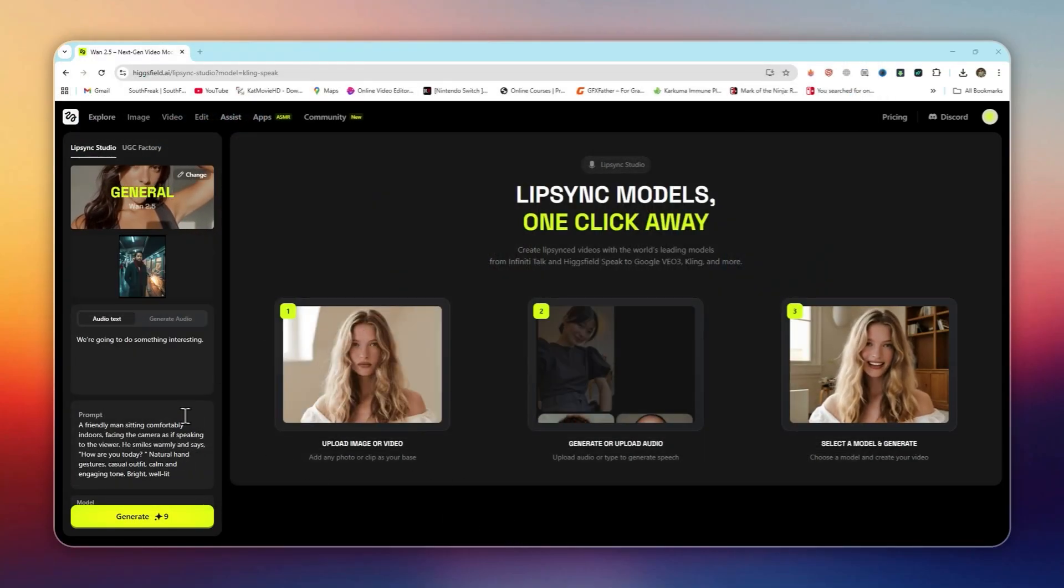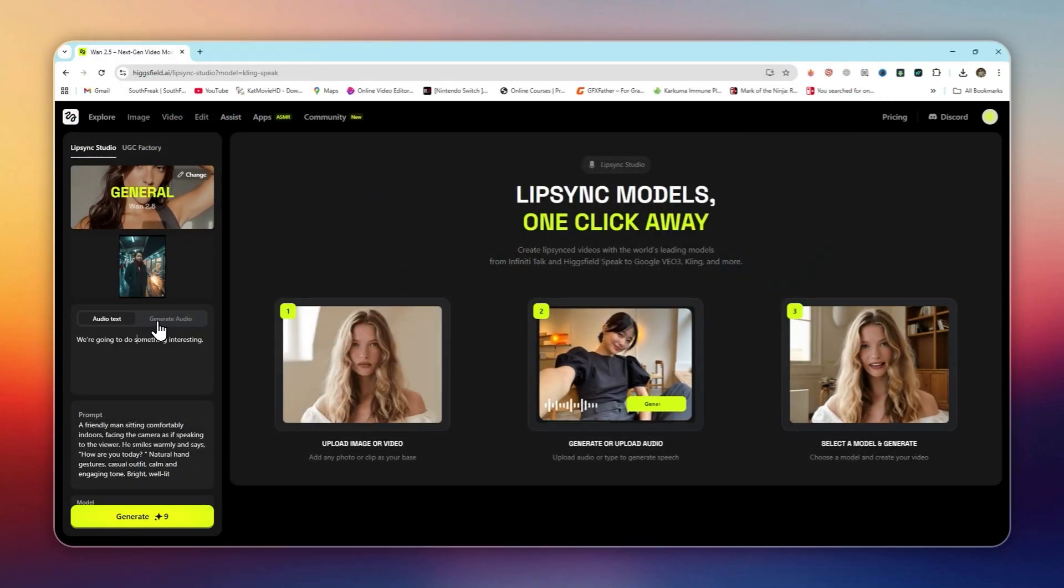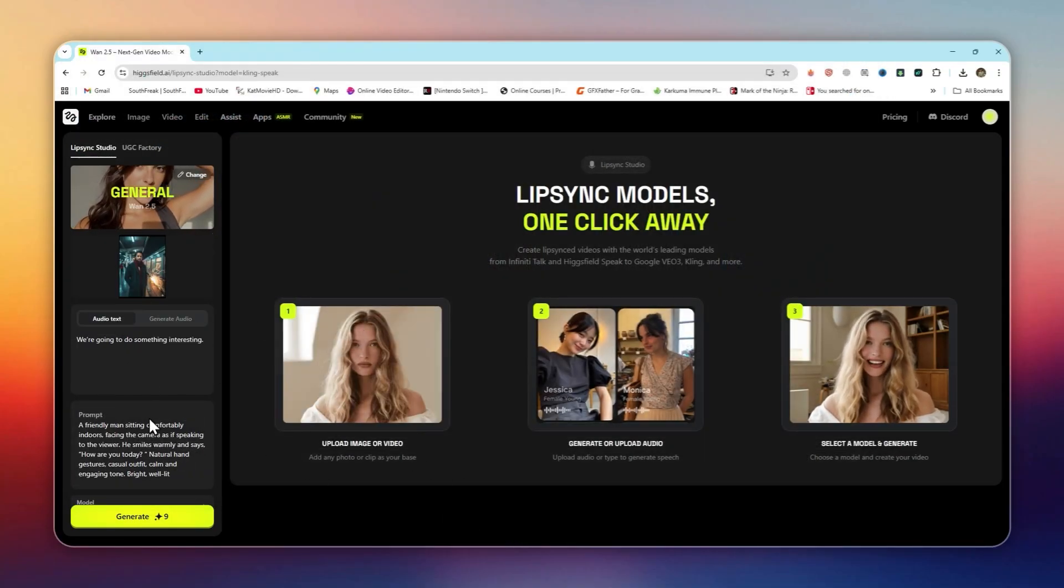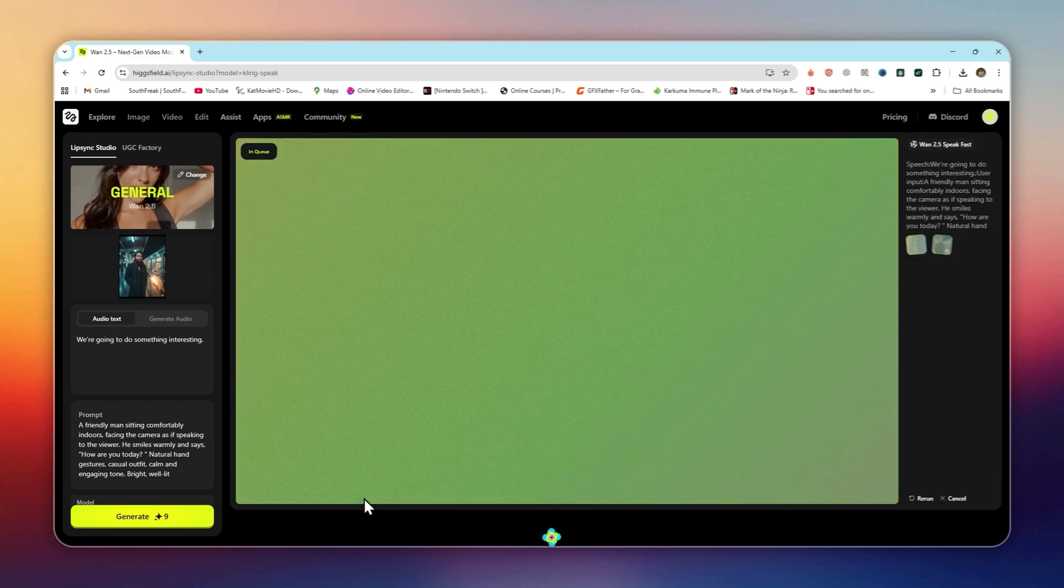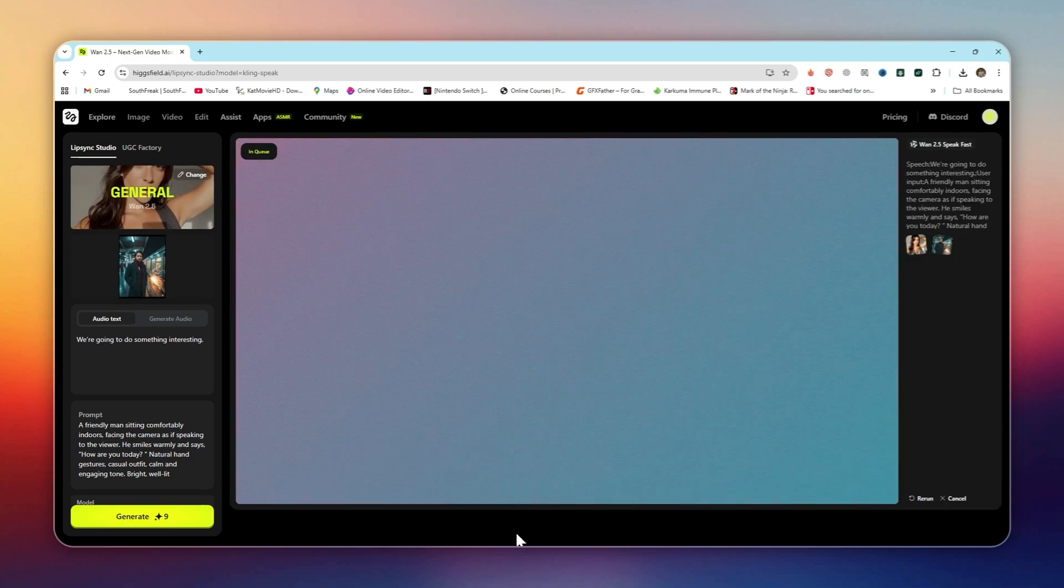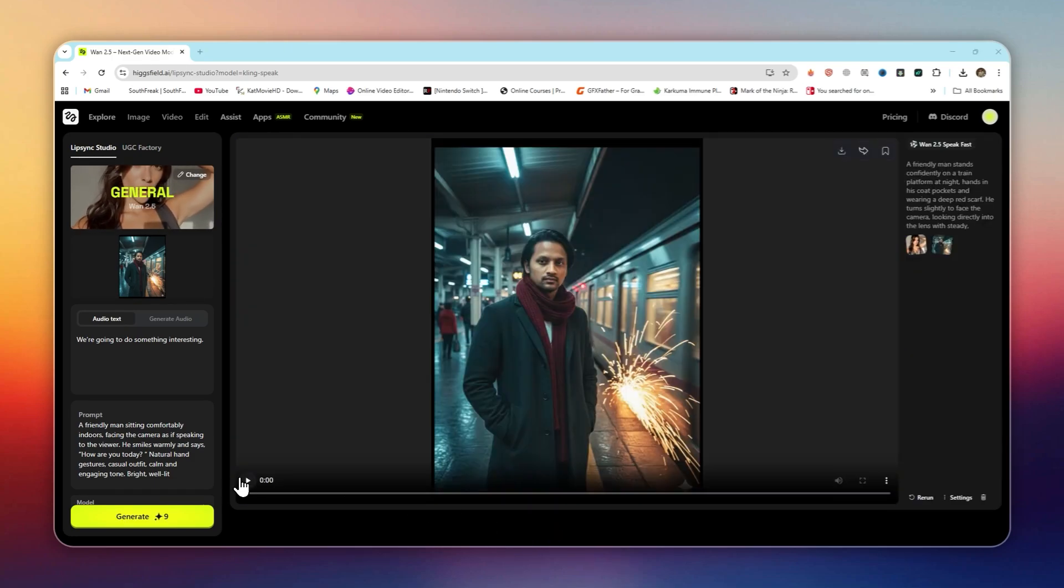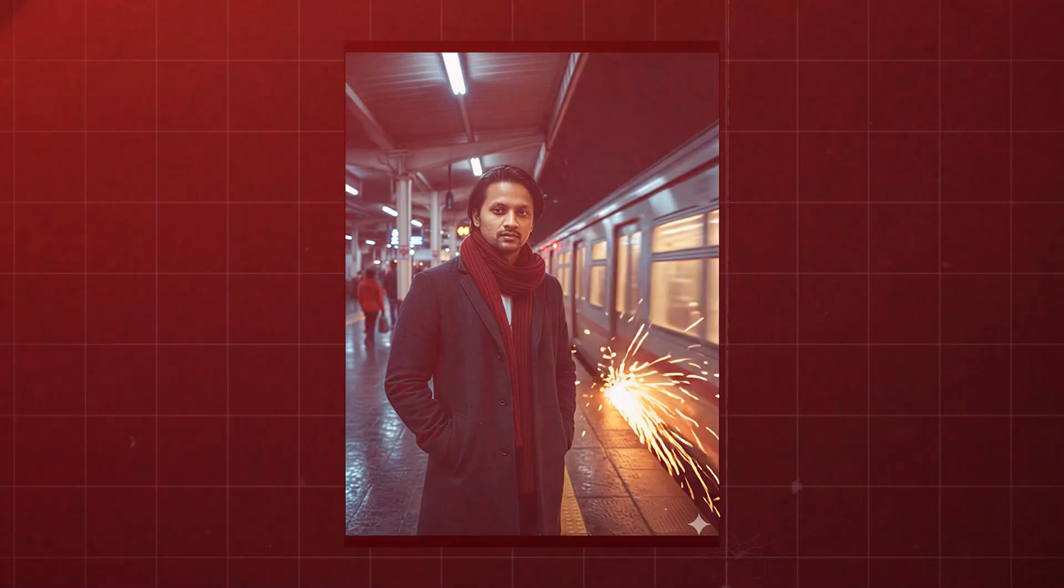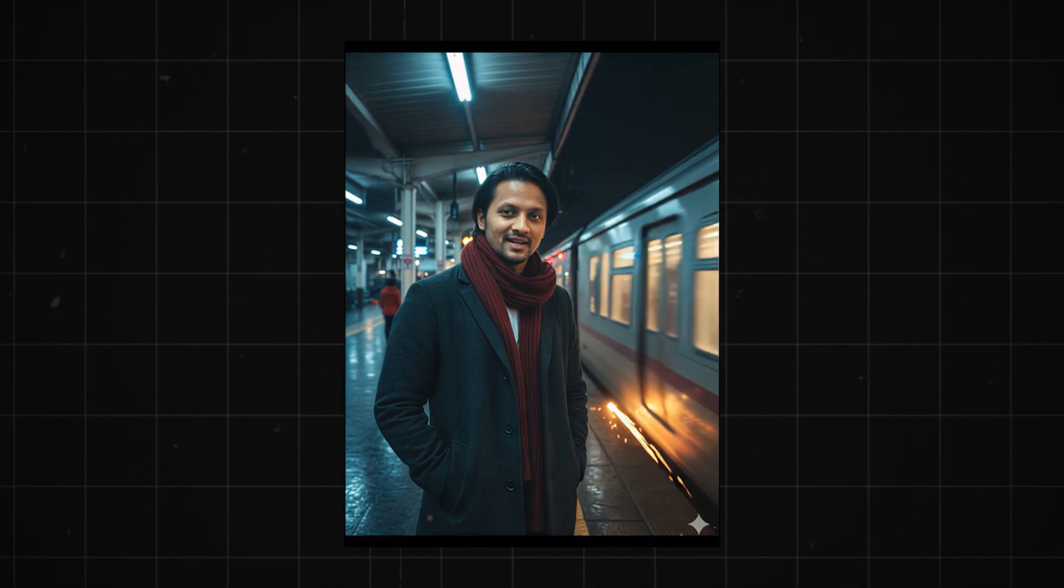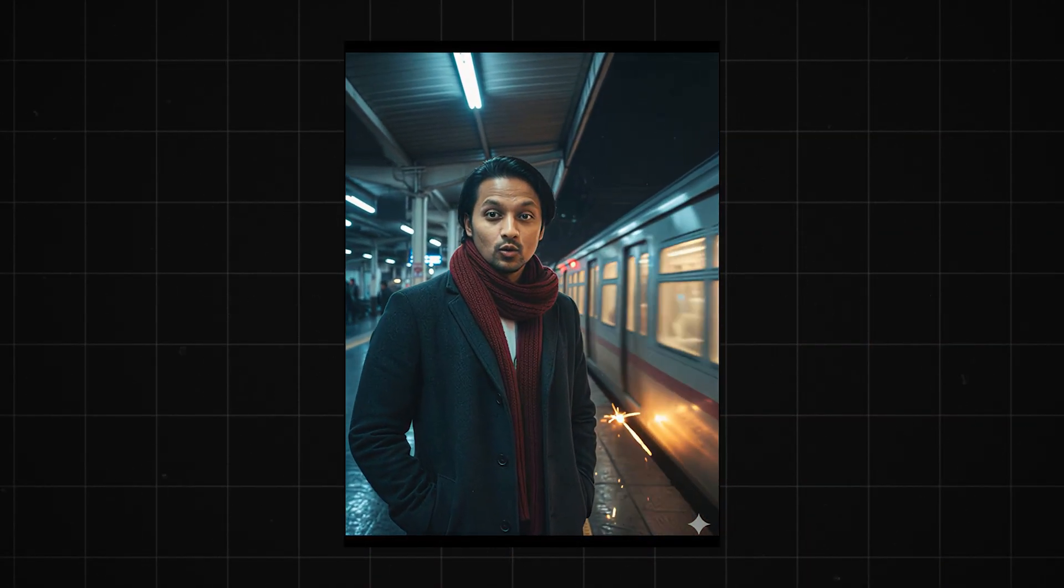Choose the emotion and tone you want: calm, energetic, or professional. Hit generate. And within seconds, you'll have a lip-synced speaking video that looks incredibly realistic.